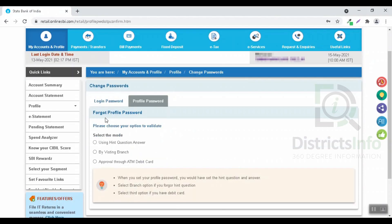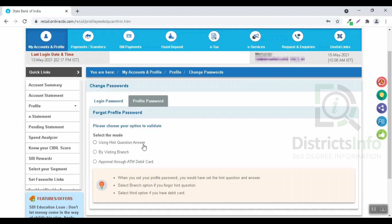If we click on forget profile password, please choose your option to validate. You will click on the ID and try to validate the password. If you want to use the hint question and answer, select the question and answer and change the password.